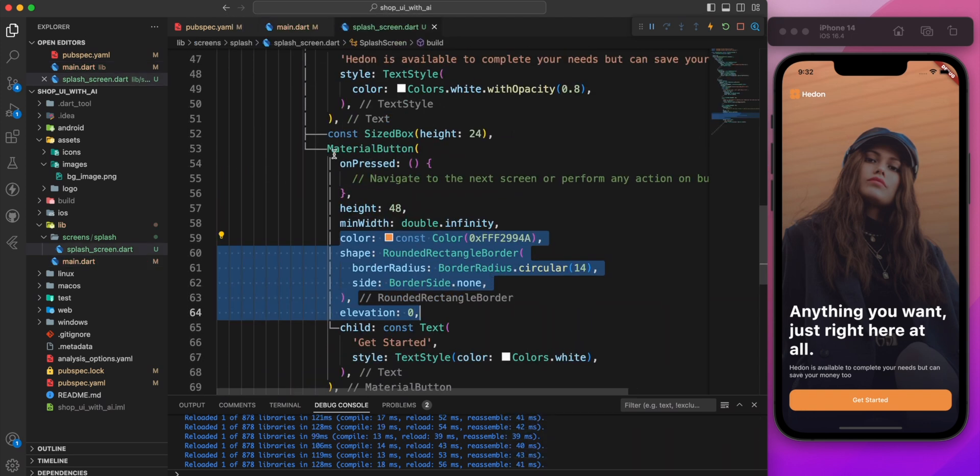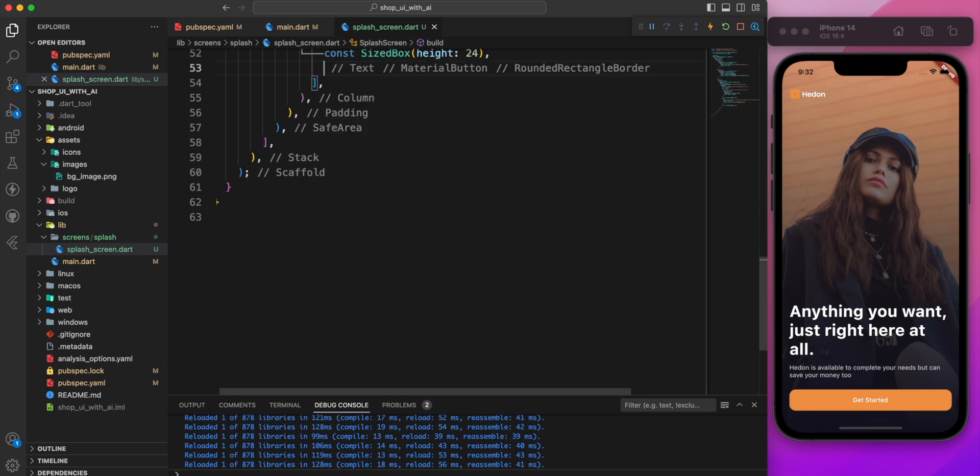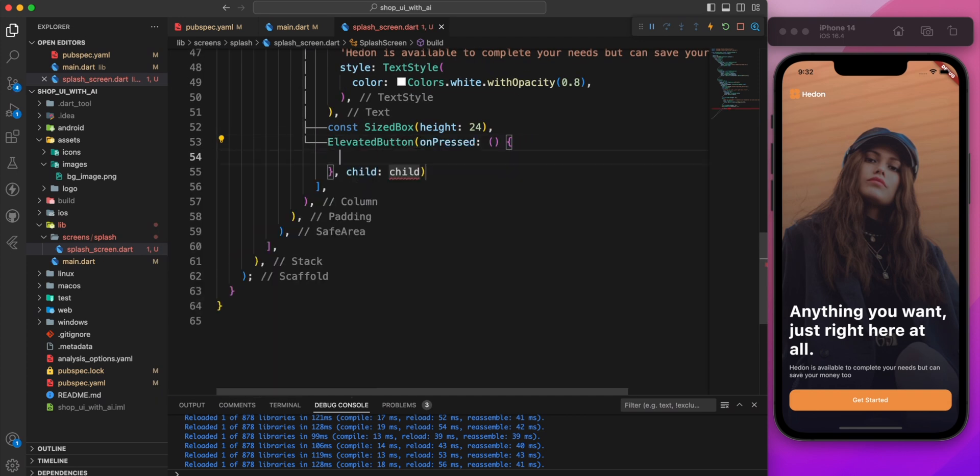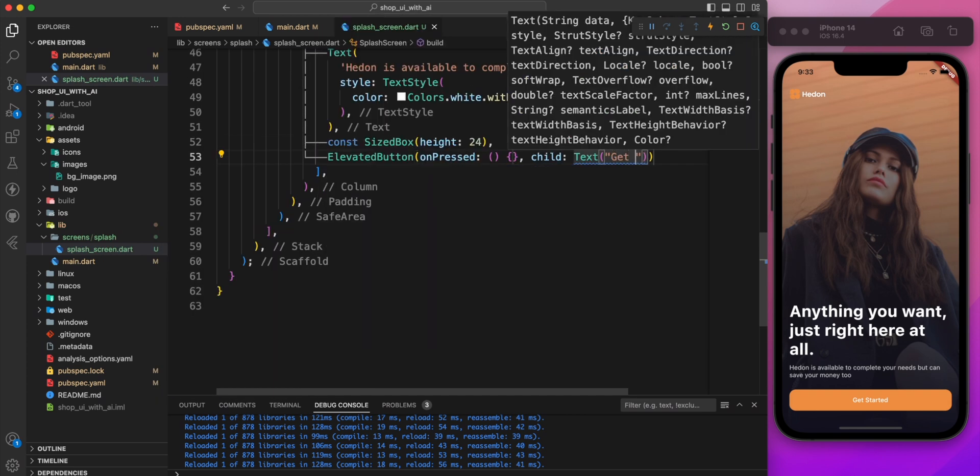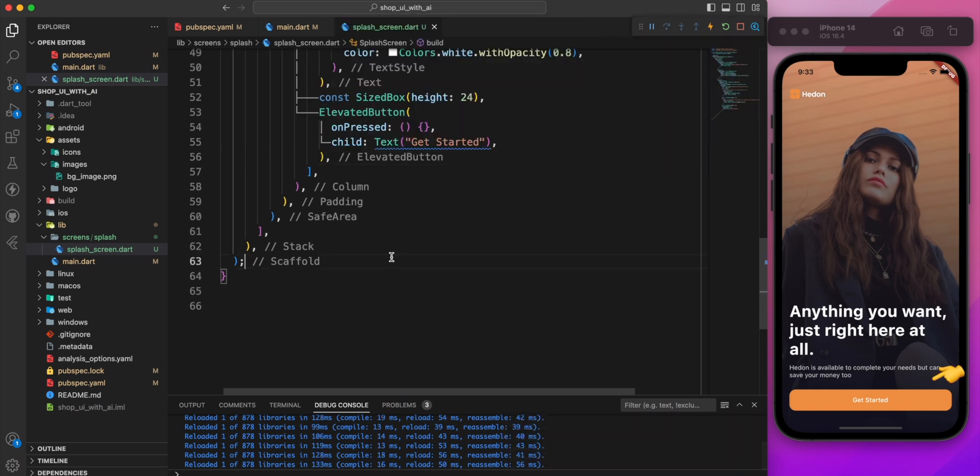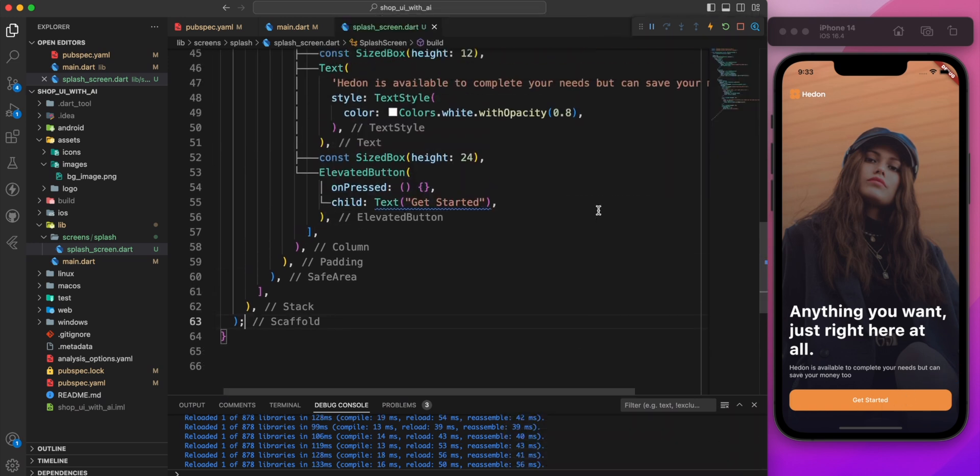Once we have defined the style, we can replace the material button with an elevated button. This is much more efficient than hard coding the button style each time.